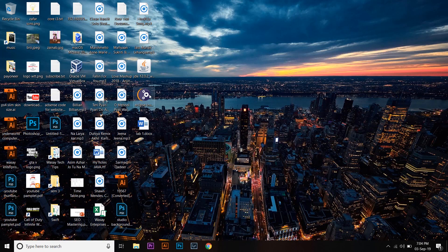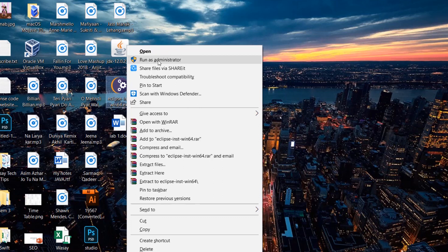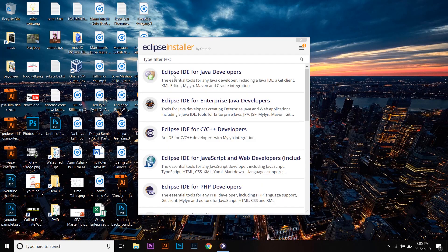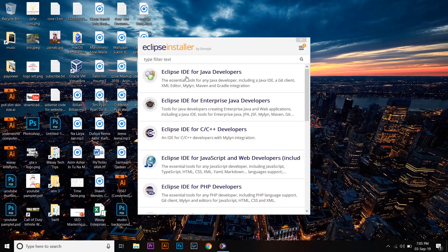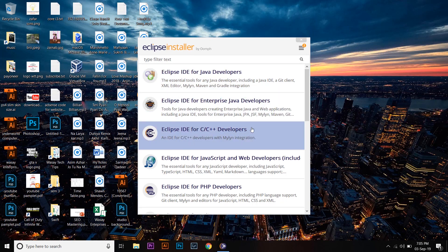Here is the Eclipse setup. Right-click on it and run it as an administrator. It will only run if you have installed Java JDK — if you haven't, it will show an error saying you need to install Java JDK, which is why it is mandatory. The installer shows options: Eclipse IDE for Java Developers, for Enterprise Java Developers, C/C++ Developers, and more.